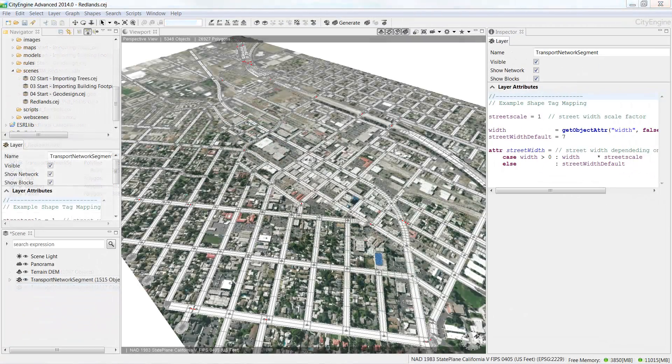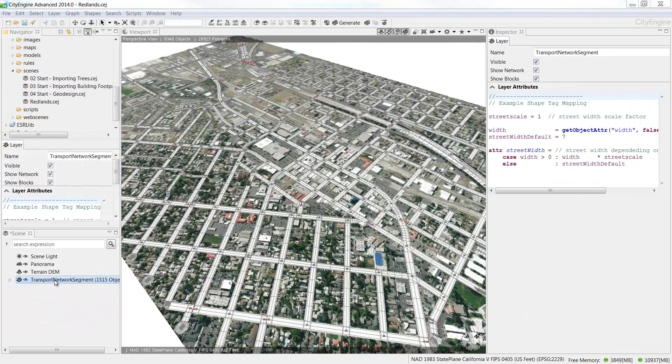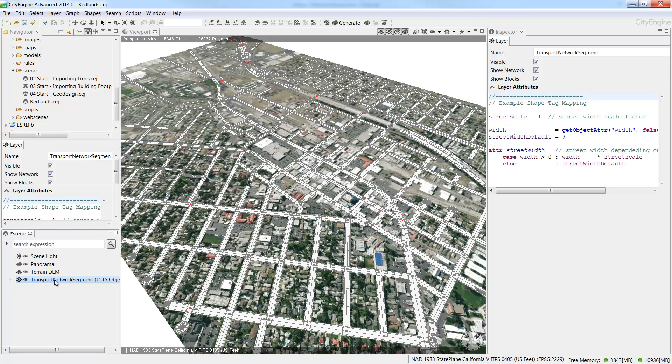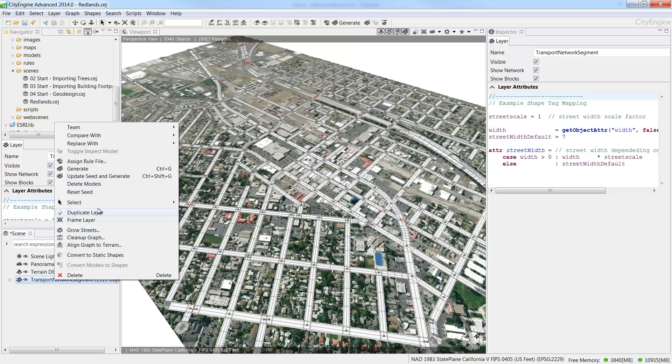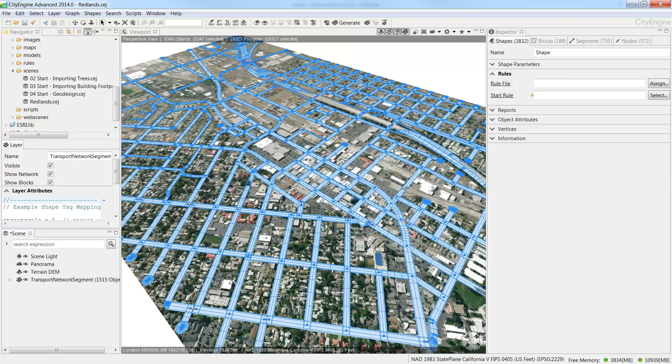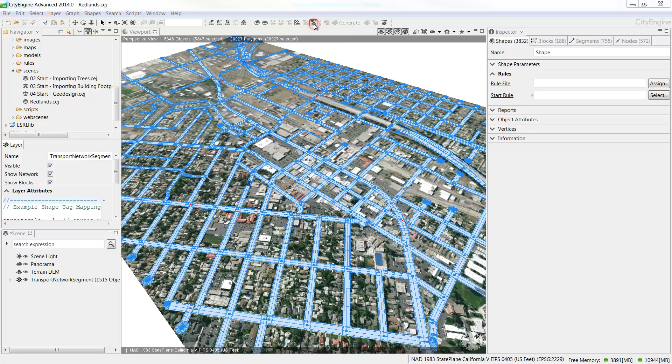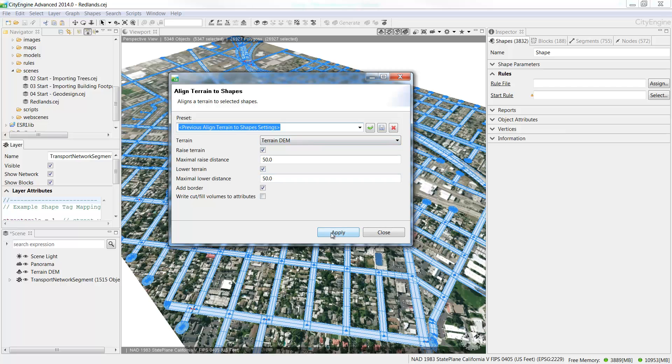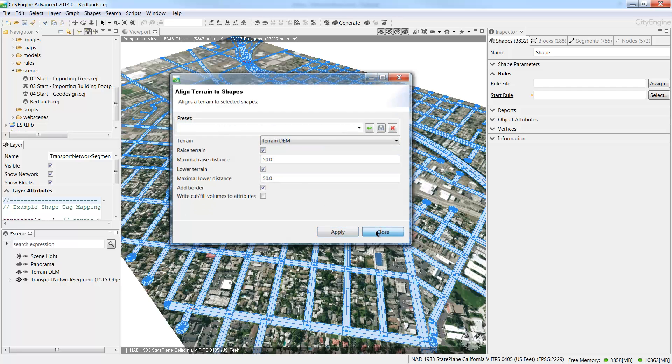You might still see some terrain showing through the street shapes generated off our segments. To remedy this, right click the Transport Network segment and choose Select objects in the same layer. And then choose to align terrain to shapes. Make sure Terrain DEM is set as a terrain and click Apply. And then click Close to dismiss the Align to Shapes dialog box. Now your streets will be positioned nicely on top of the terrain.